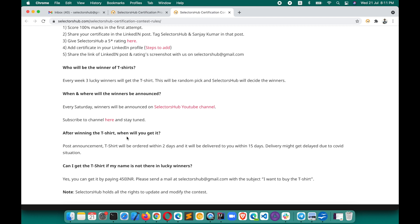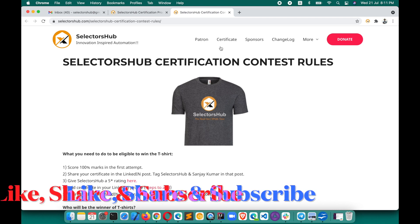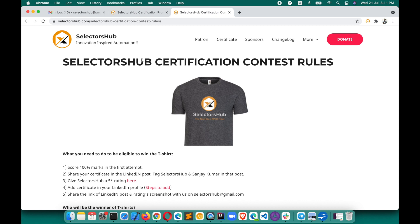If you have any questions, leave them in the comments. Like this video, share it, and motivate your friends and colleagues to take this certification program — it will help them learn a lot about XPath and selectors concepts. The contest is meant to motivate our community. Let me know your thoughts, suggestions, or any improvements you'd like for SelectorsHub. Thank you so much and have a good day!